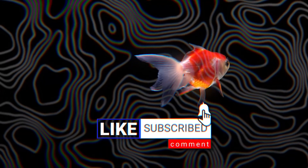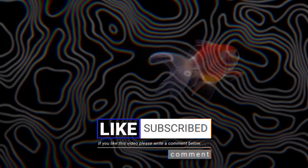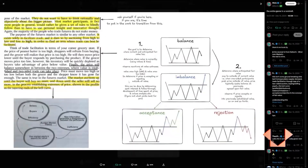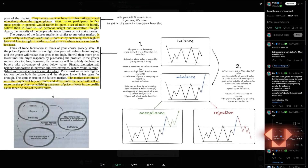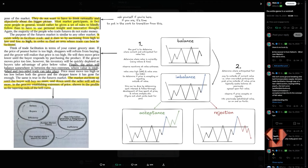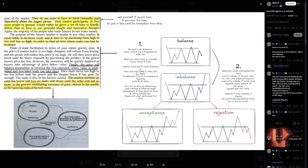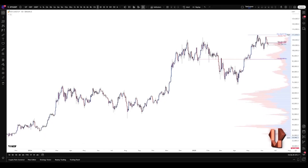I use the FRVP tool, and essentially the market goes between balance and imbalance and accepts or rejects these moves. Now we're going to quickly jump into some examples and I'll walk through how I personally use the FRVP tool.